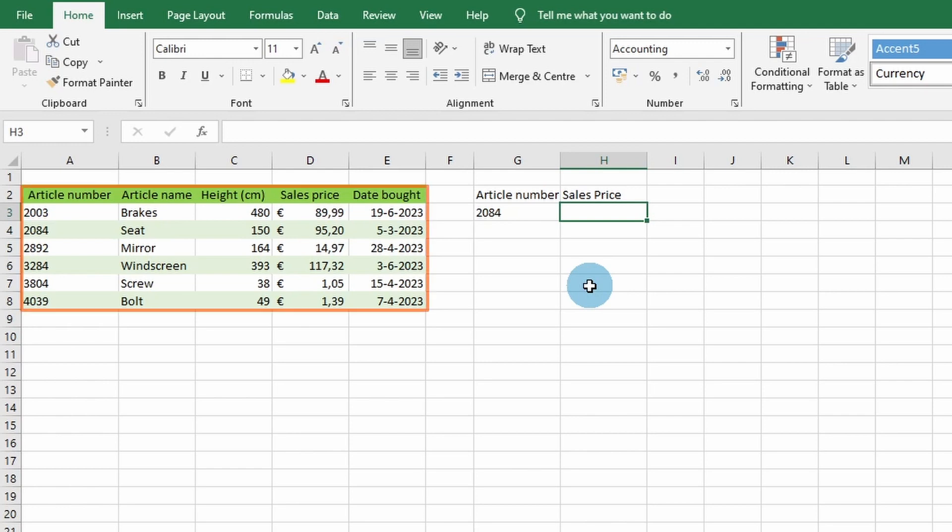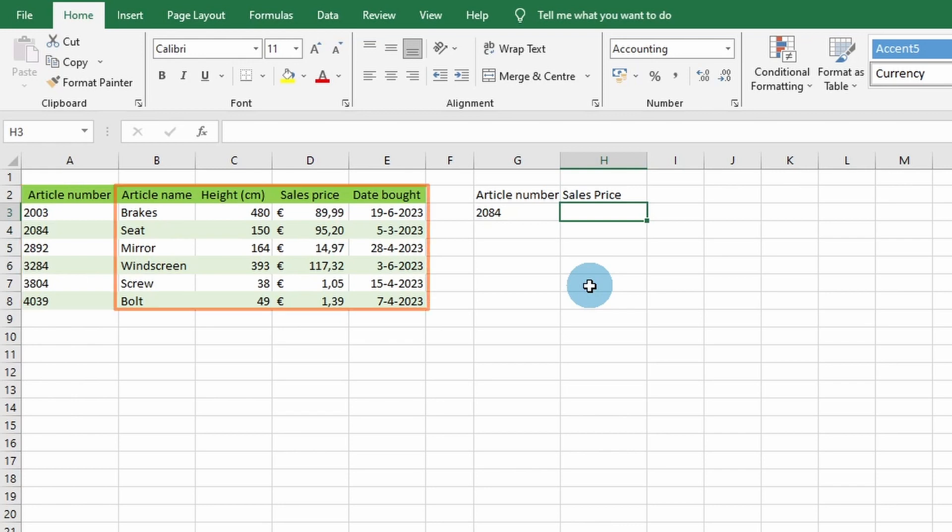When your data is organized into vertical columns, you can use the VLOOKUP function to search for a value in the first column of your data table and return a corresponding value from another column.